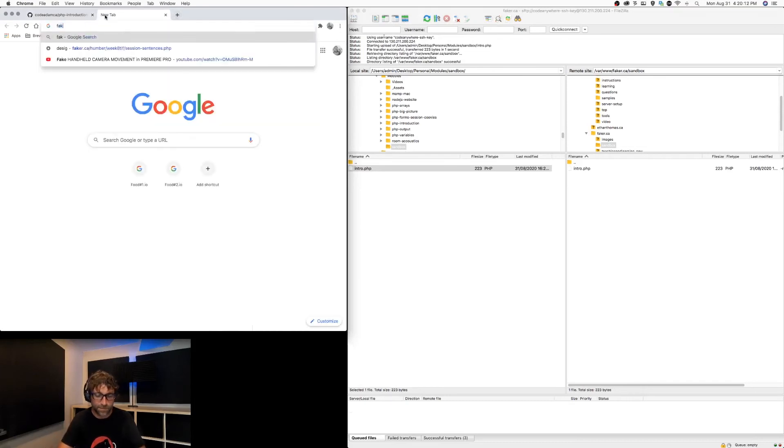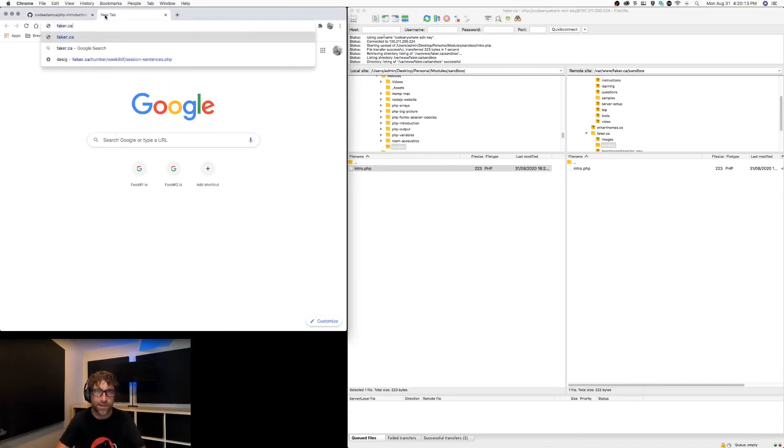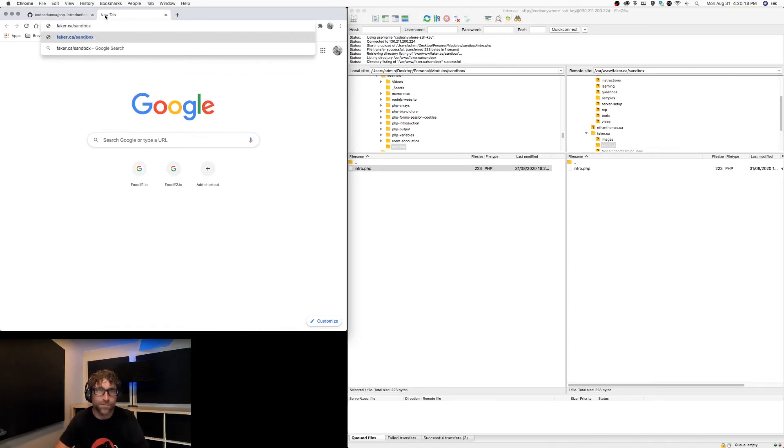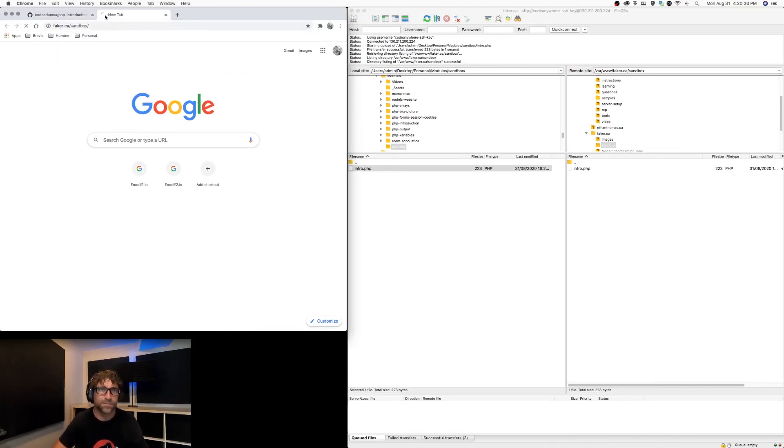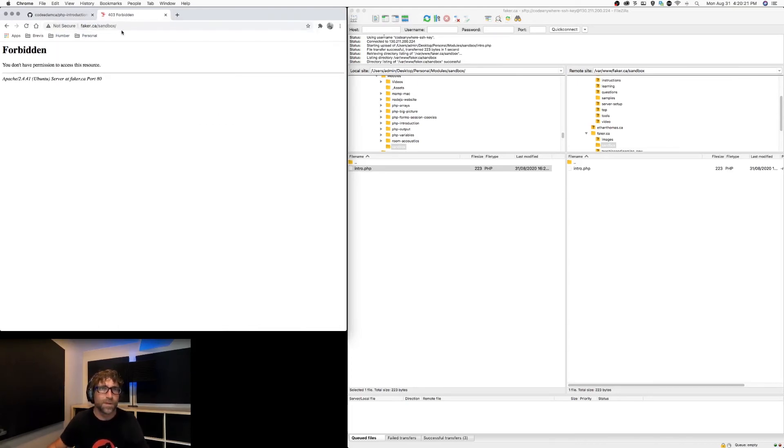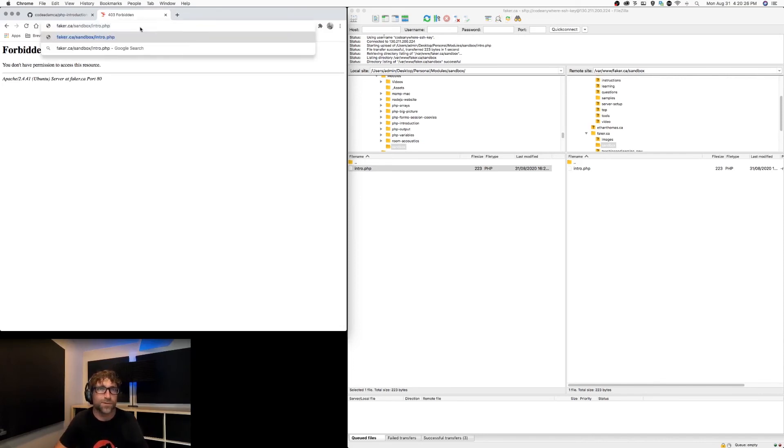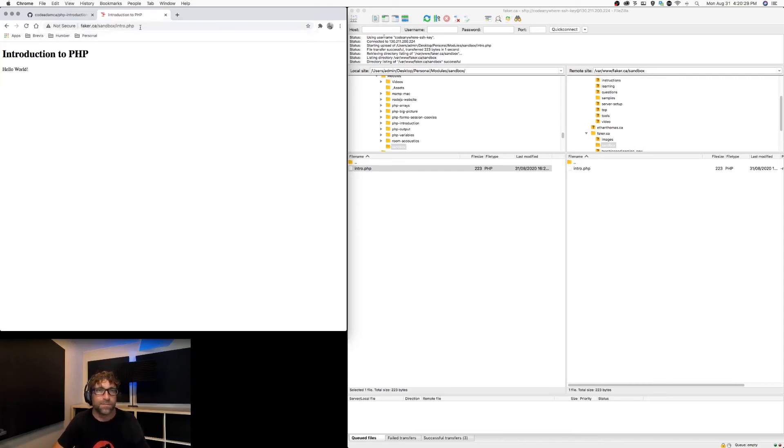Okay, I'm using a domain name just called faker.ca. This is just where I kind of mess around with code. And I have a folder called sandbox, and in there I have my intro file called intro.php. So there is the result of our first PHP script.